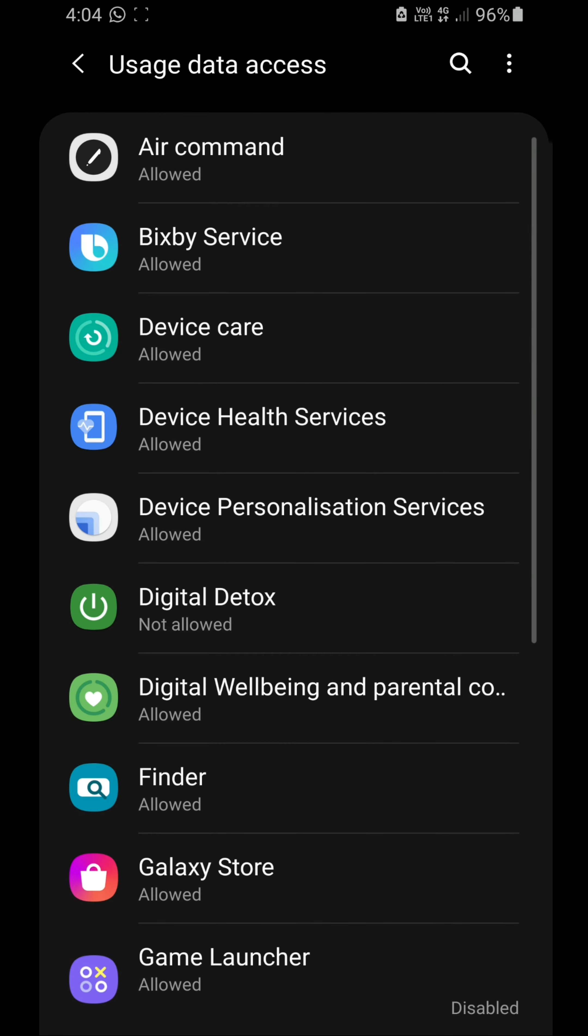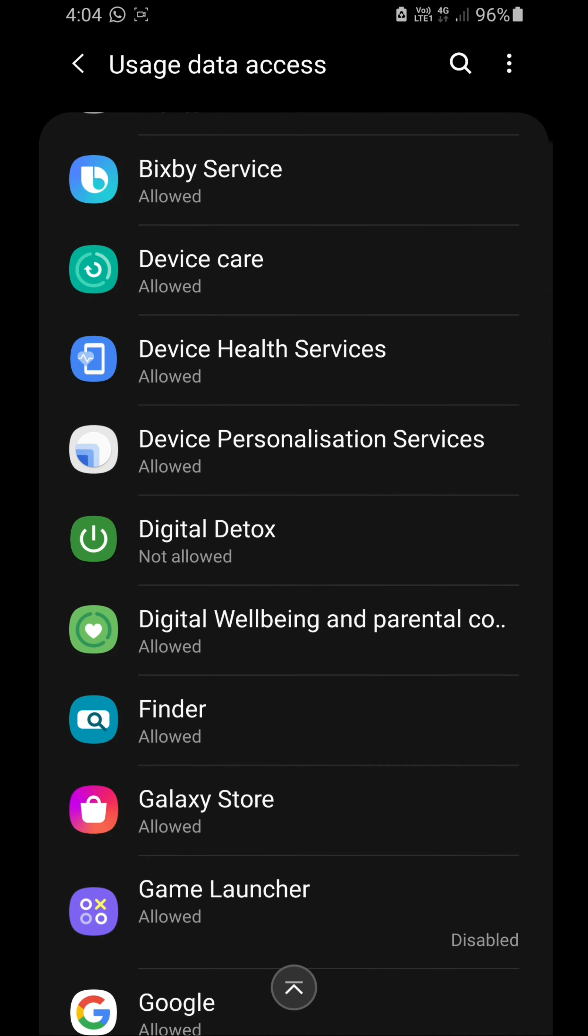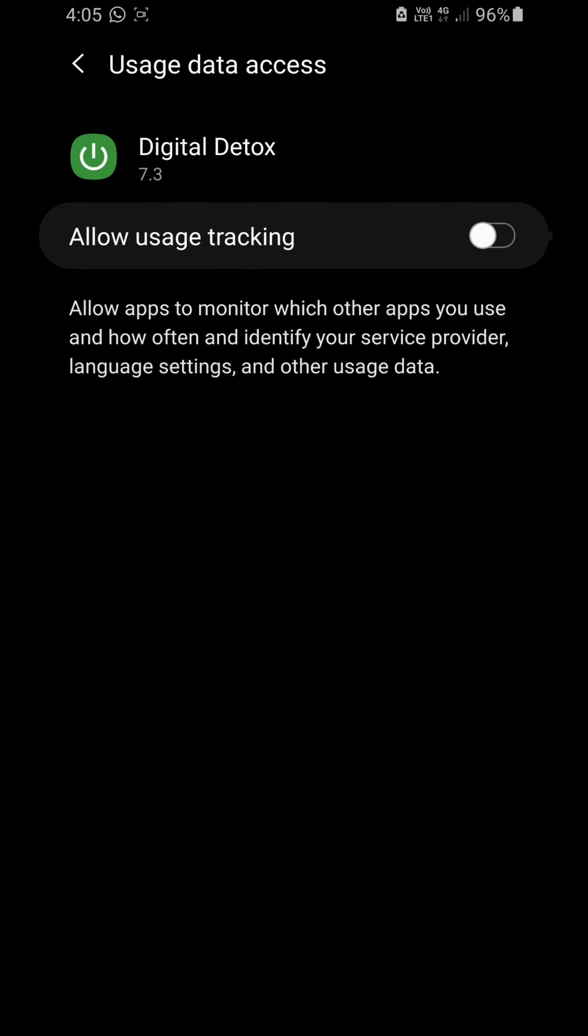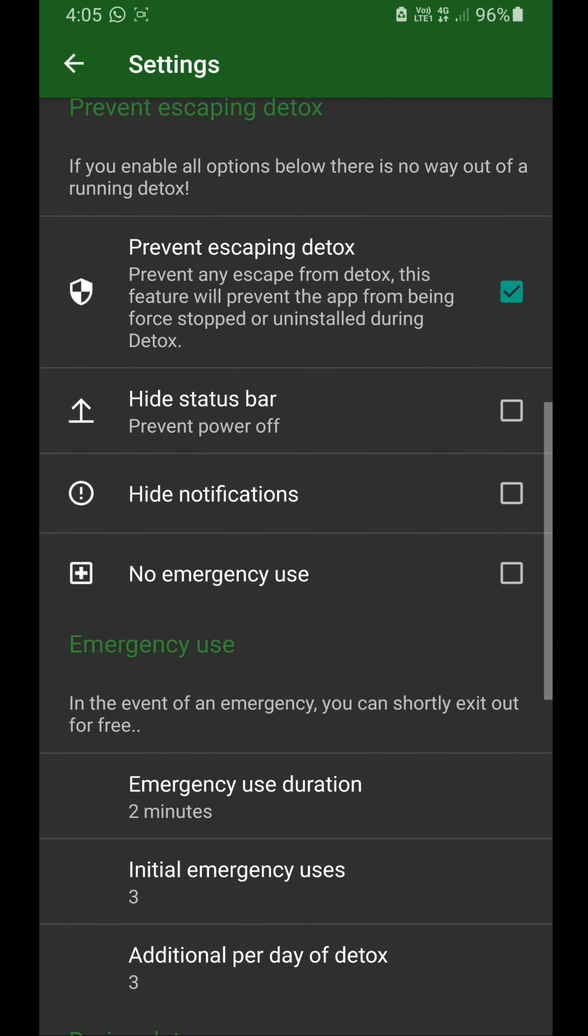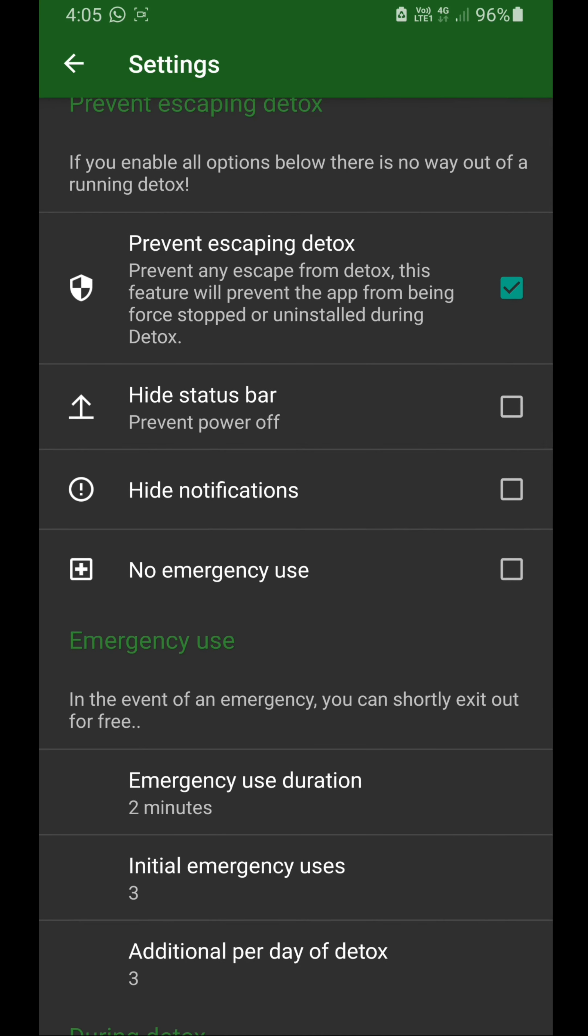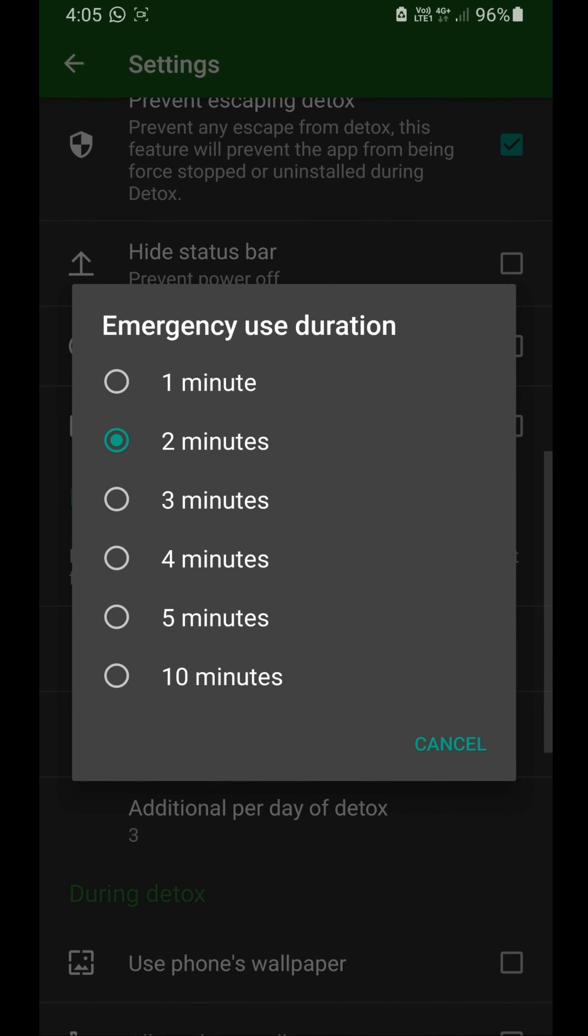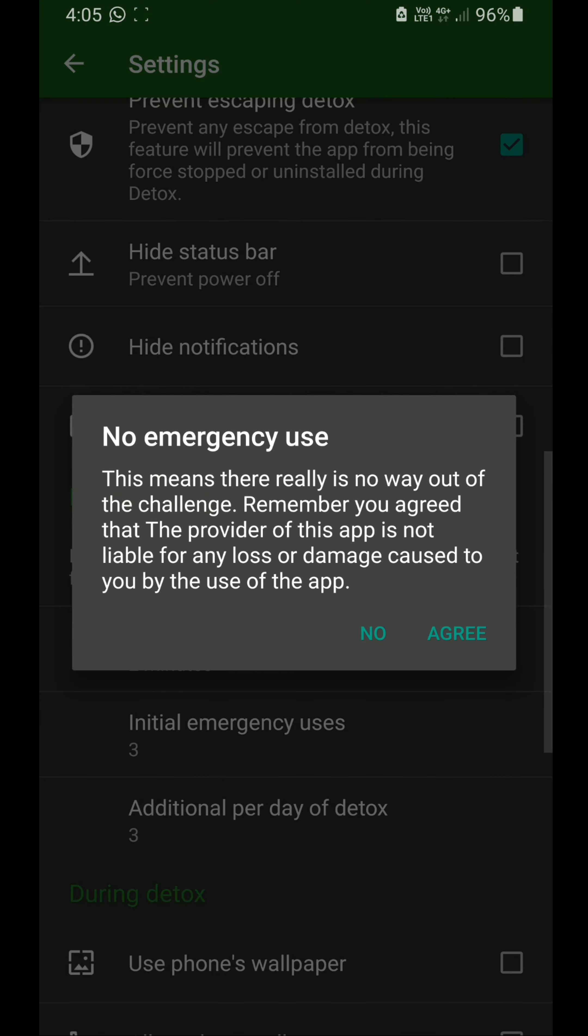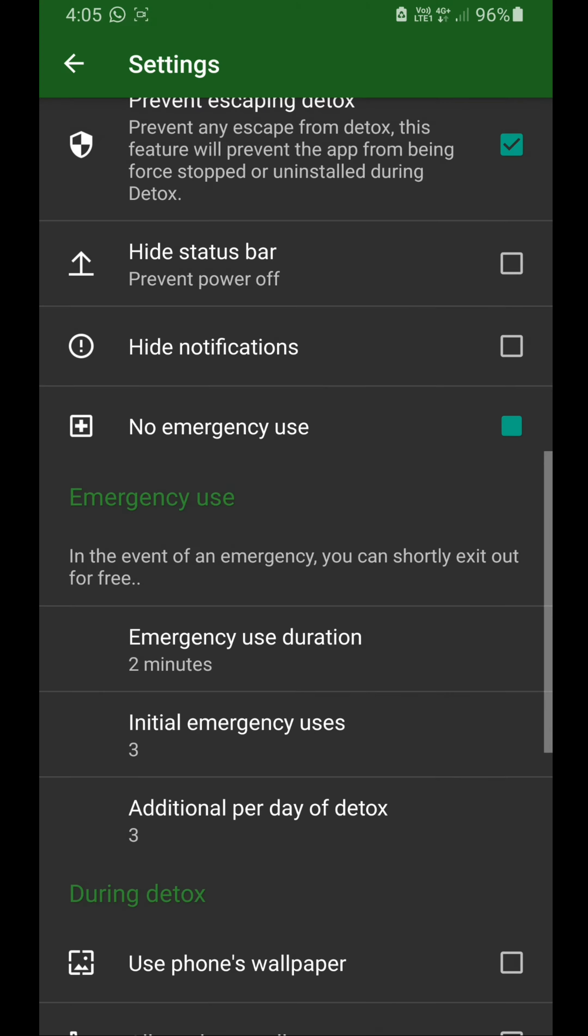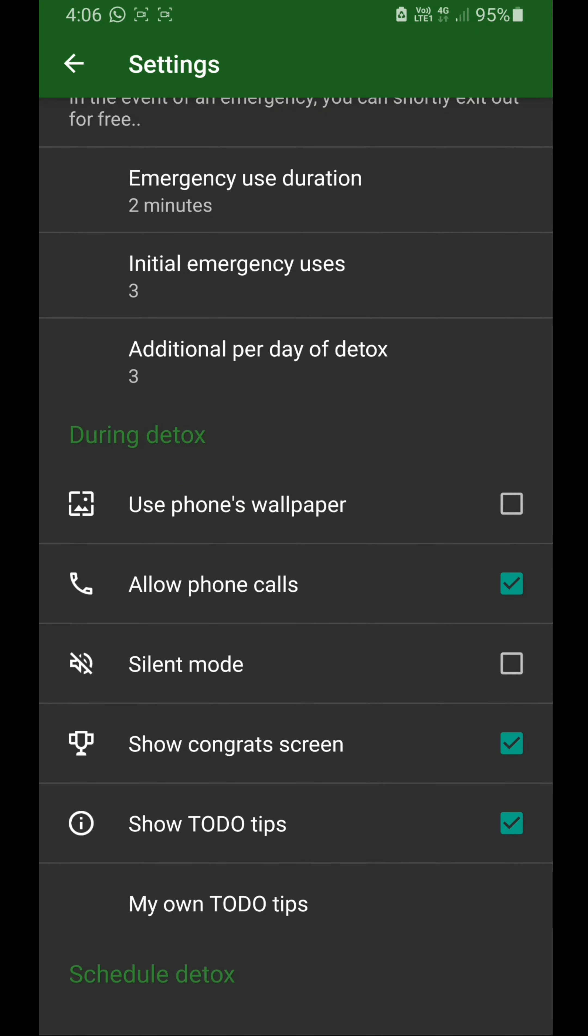Allow usage access for Digital Detox and allow usage tracking. Mainly, if you really want, you can use emergency usage for as much as you want. I'm going to give no emergency usage and agree. Then you can allow phone calls if you want.